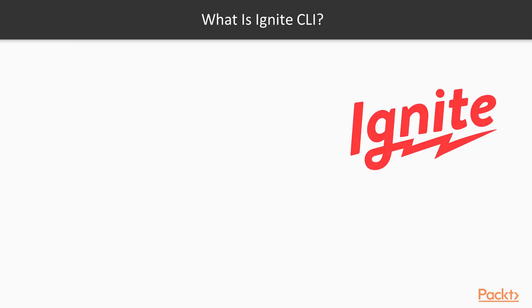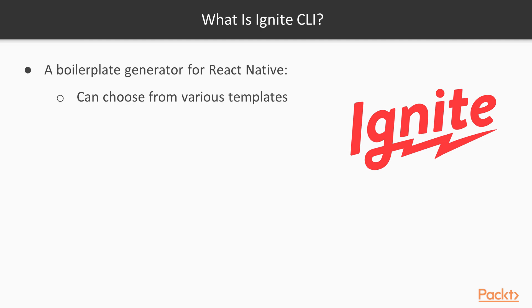Ignite is a CLI created by the company Infinite Red. This is a tool that contains boilerplates, plugins, generators, and more. Infinite Red provides multiple boilerplates for the application setup based on your preferences.